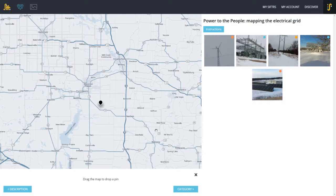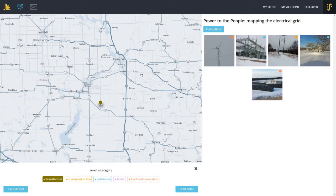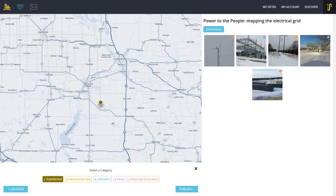The fine people who put this together at Field Day Labs down at the University of Wisconsin-Madison have told me that in the near future, this screen will have an option of going to a satellite image, which sometimes makes it easier to identify where the image was taken. My next step is to click on "Categories." This particular project has me wanting my students to map where different parts of the electrical grid are found — whether they're looking at transformers, transmission lines, substations, electric meters, or electric generators. I'm going to call my son an electric generator — he's always full of energy.